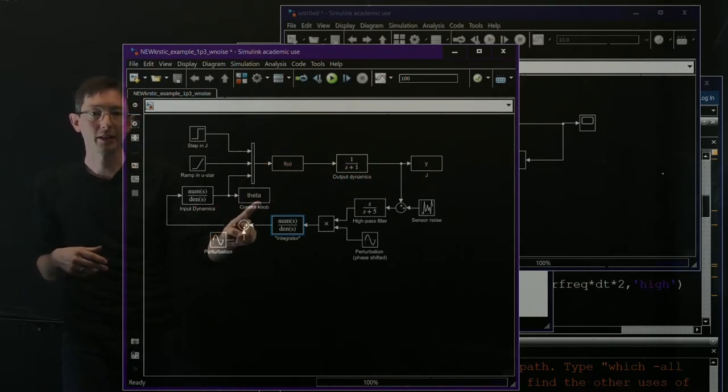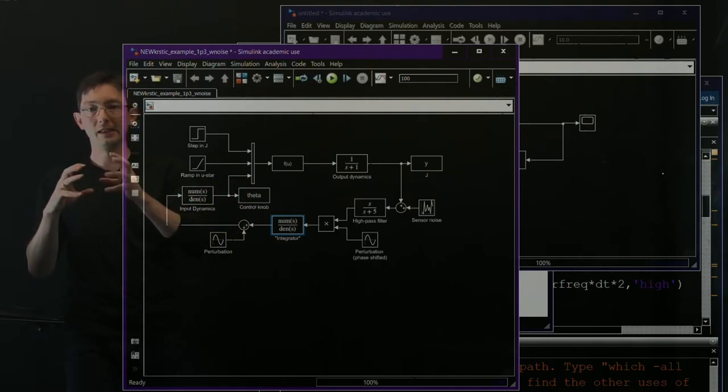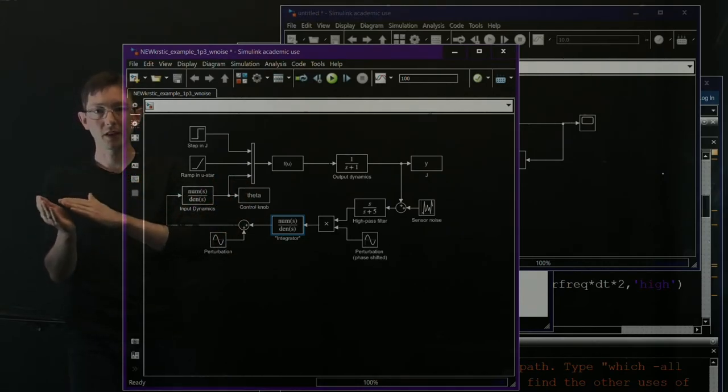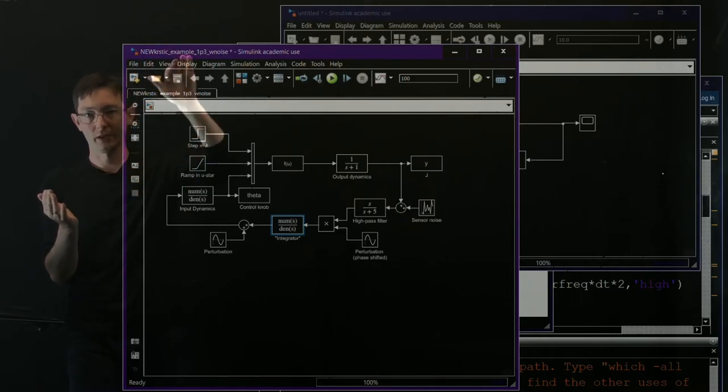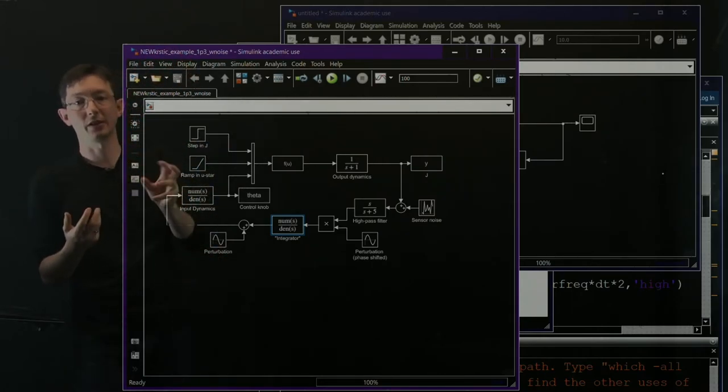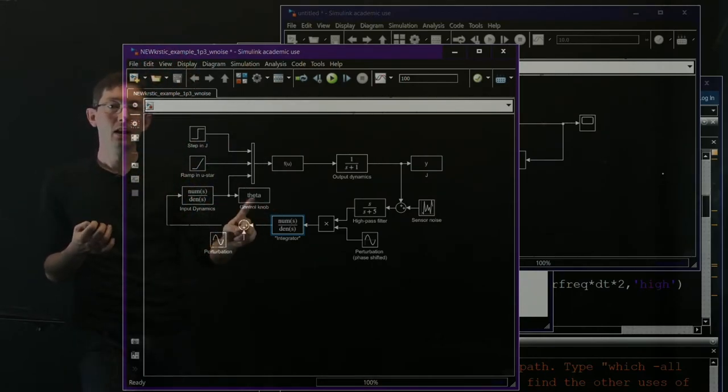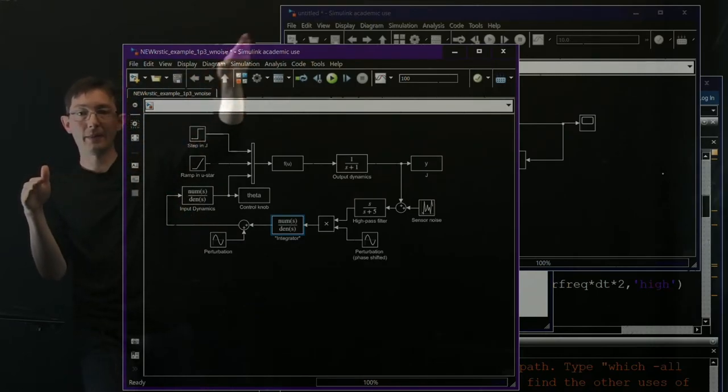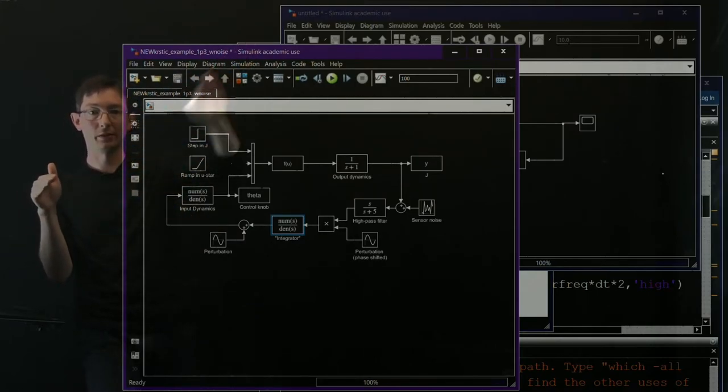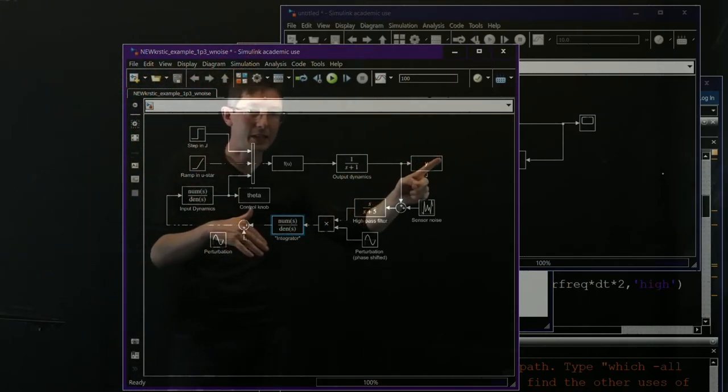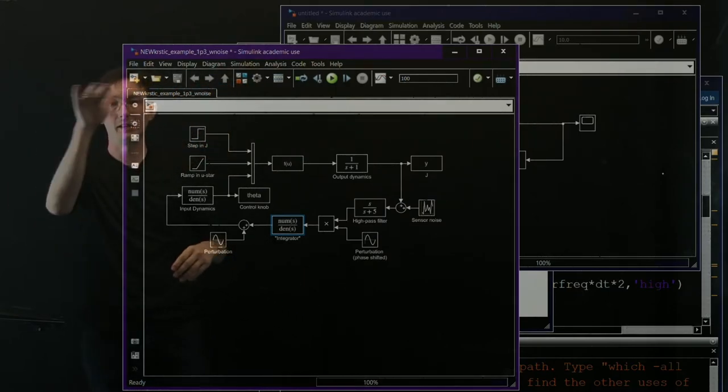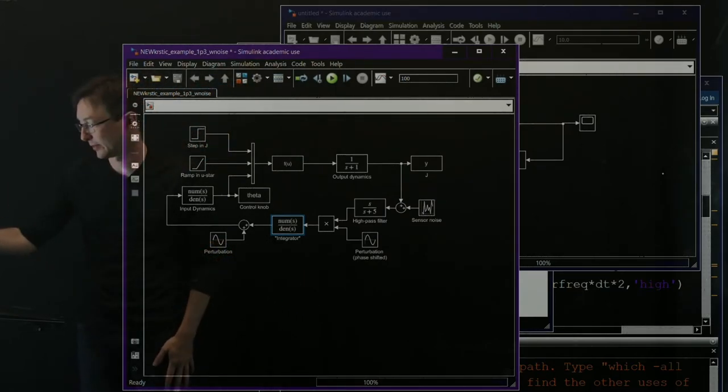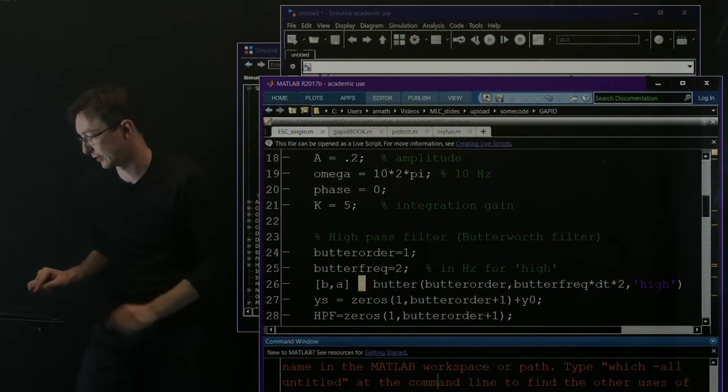So now I can plot the control knob theta. So theta is my control that the system is actually commanding. It should be a ramp. The optimizing control is a ramp. And we can also plot the output Y when it tracks this step. So let's just play around with this a little bit.